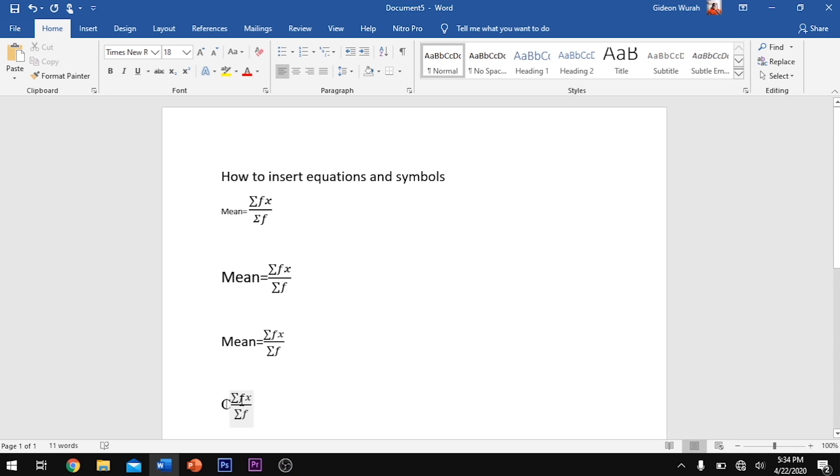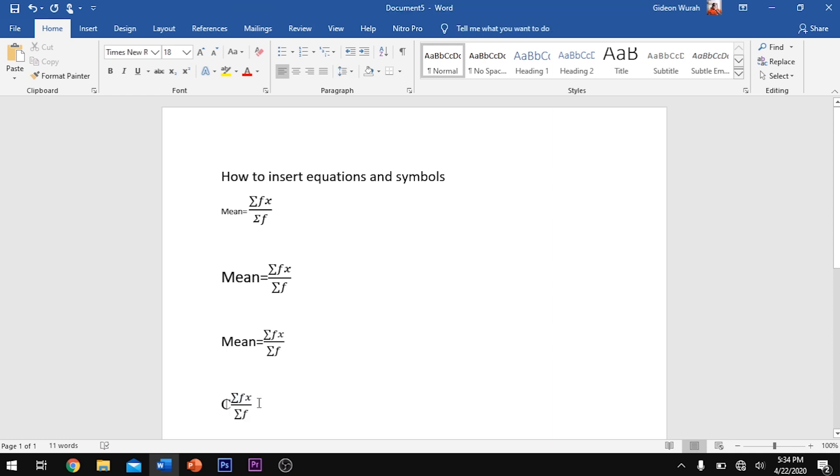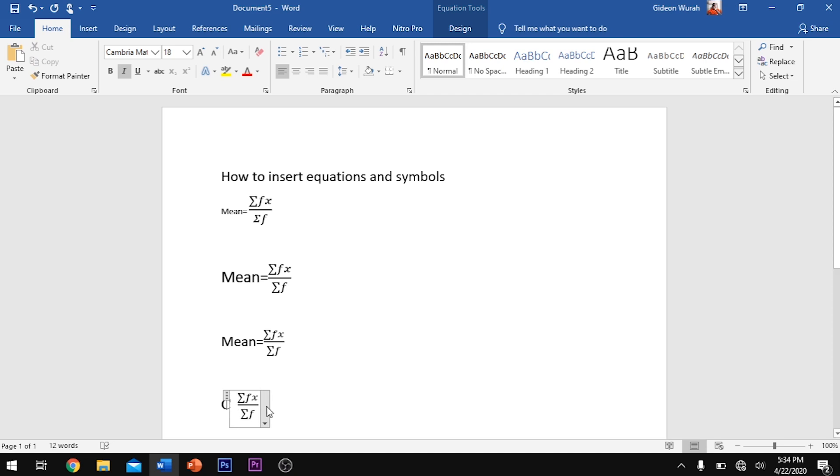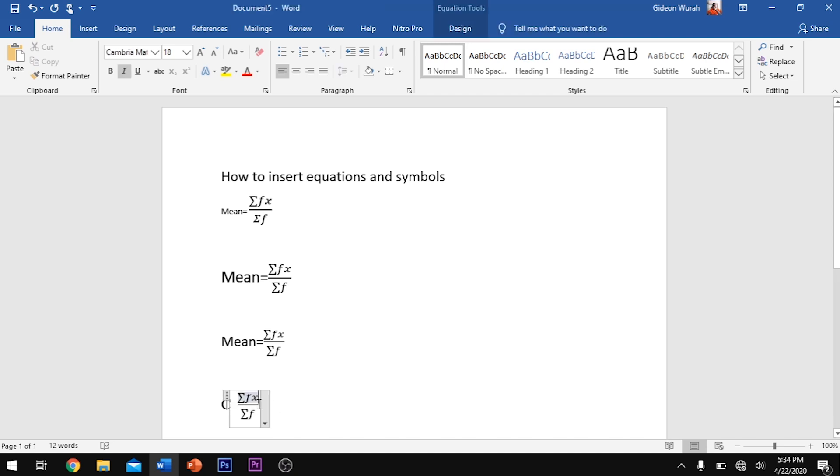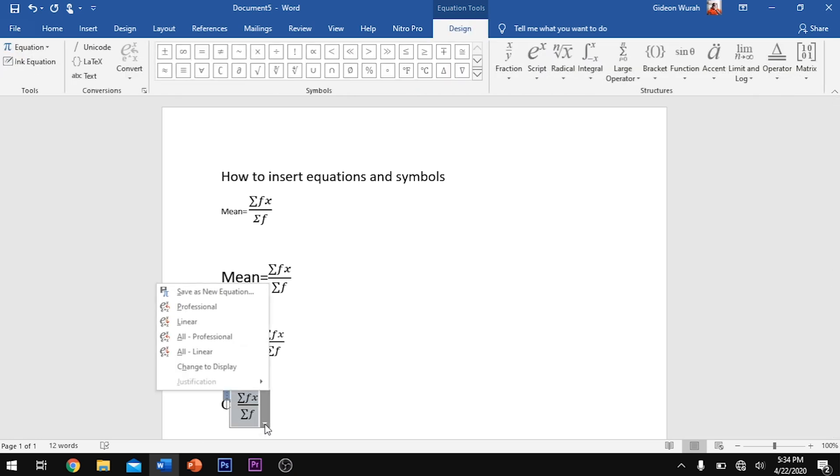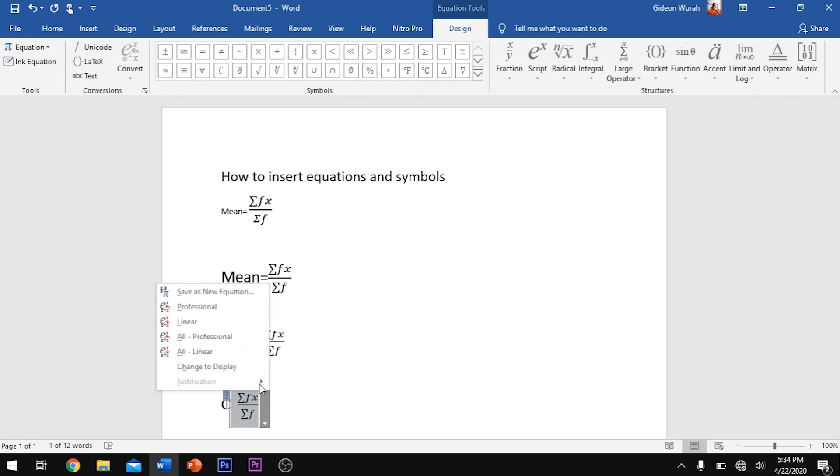This will insert your formula wherever your mouse cursor was. But sometimes it does insert into the middle of your page. If you want to rearrange that, you click the dropdown arrow here and click to change to inline. This place has already changed to inline, so I can leave it that way.